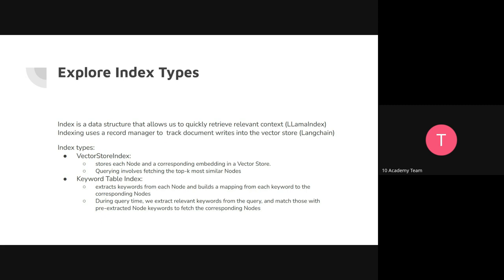Taking names from LlamaIndex — which also exist in LangChain with possibly different names: the Vector Store Index stores each node or chunk with its corresponding embedding in the vector store. When you query, you fetch the top-k most similar chunks or nodes. This is what I've been describing throughout: retrieval is getting the most similar chunk using the embedding similarity measure.